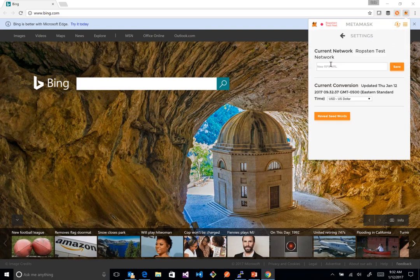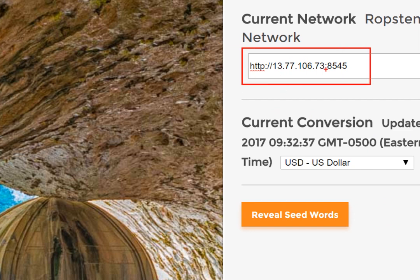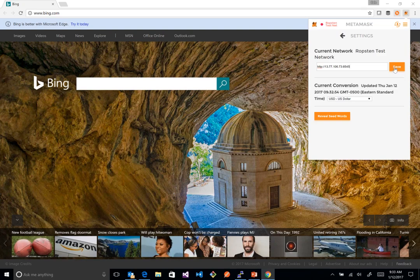In the Settings, we need to enter the endpoint of where we want to connect. Enter 'http://' followed by the public IP address of the network we stood up in Azure — that same public IP we used earlier — and then port 8545 for the RPC connection. Then save and log back in.